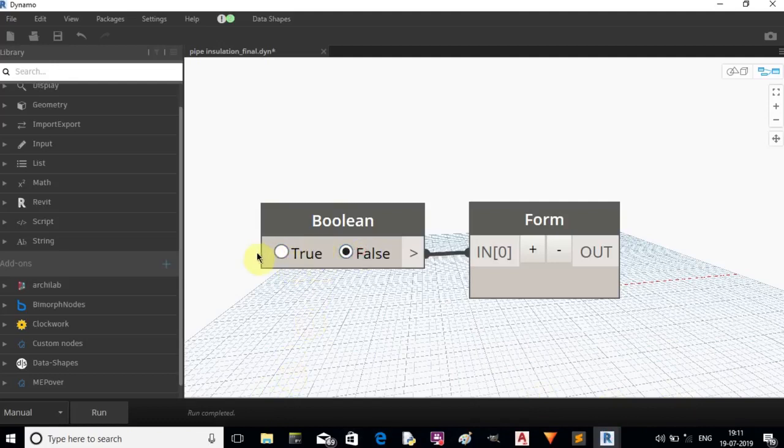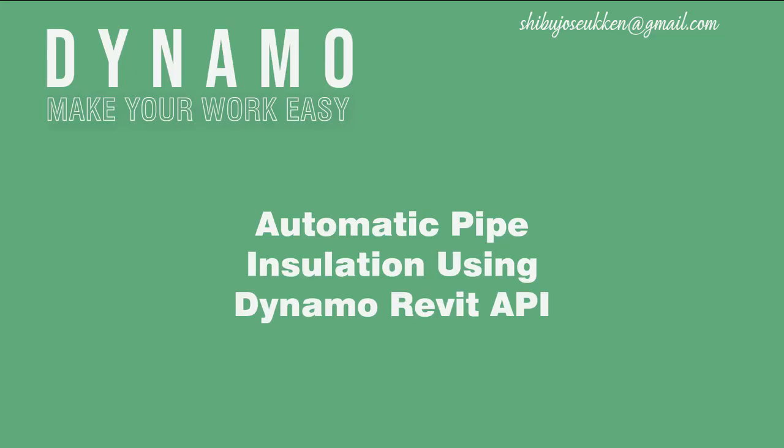If you are not using Dynamo Player, you need to change the true or false node after each use.